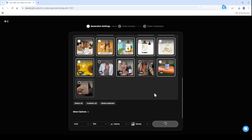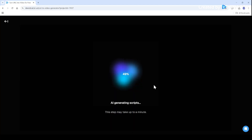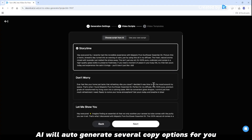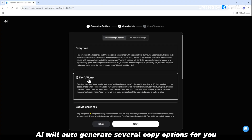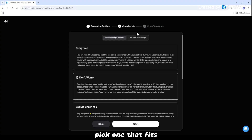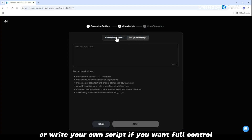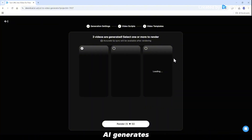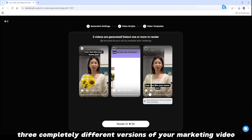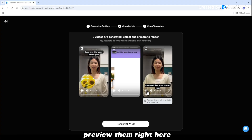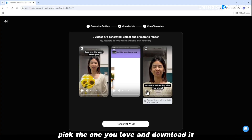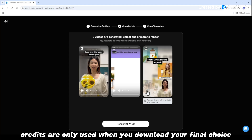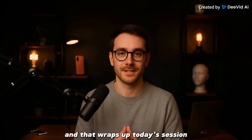Scroll down to pick your video aspect ratio, set the video length, and choose which digital human and voice you want. Then click next. In the video script step, AI will auto-generate several copy options for you — pick one that fits, or write your own script if you want full control. Click next again and AI generates three completely different versions of your marketing video. Preview them right here, pick the one you love, and download it. Pro tip: credits are only used when you download your final choice.